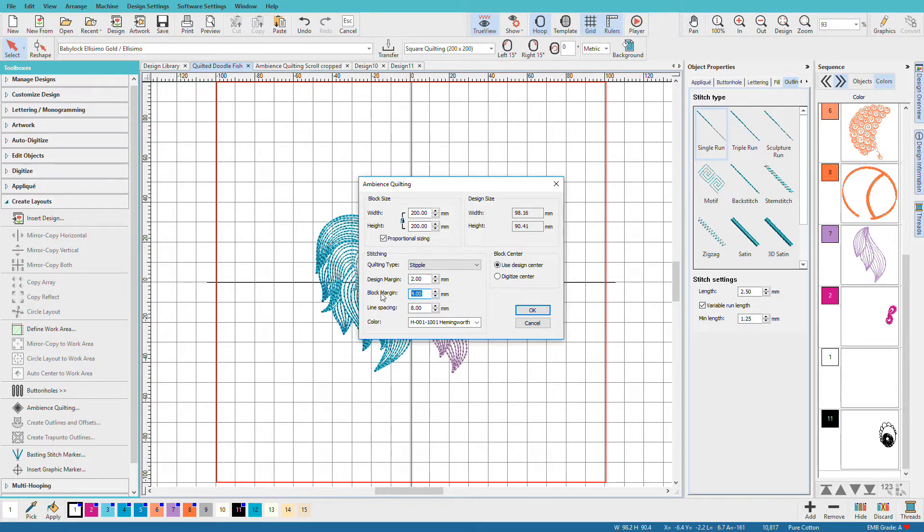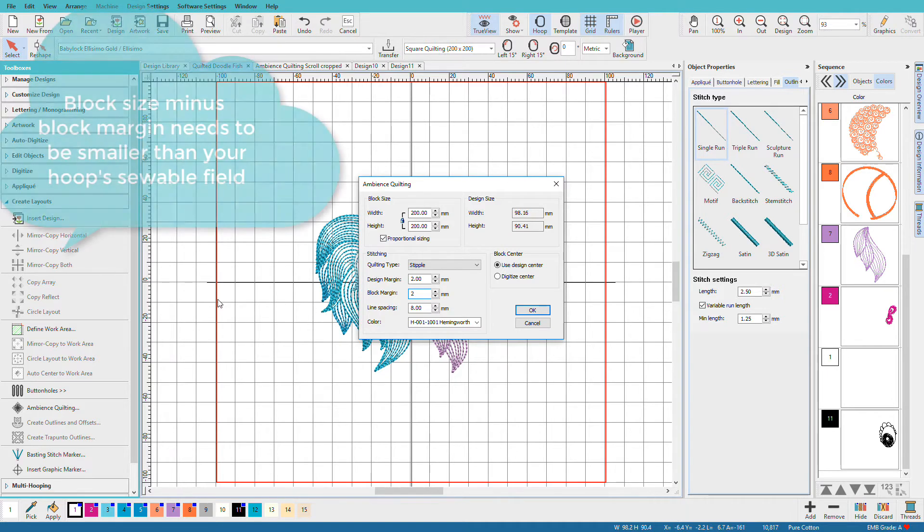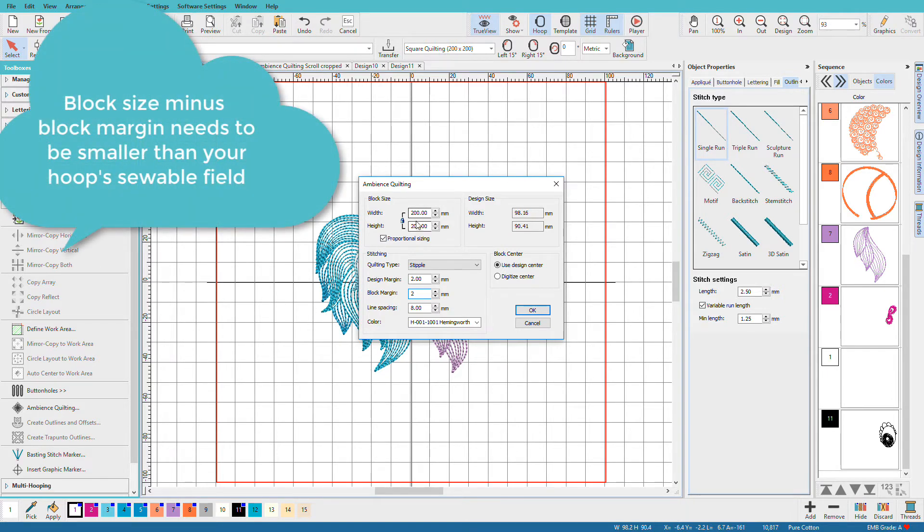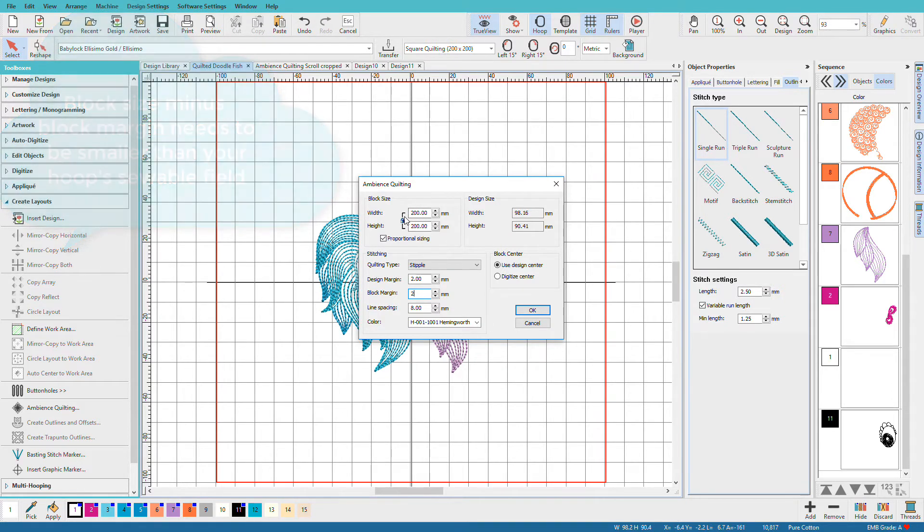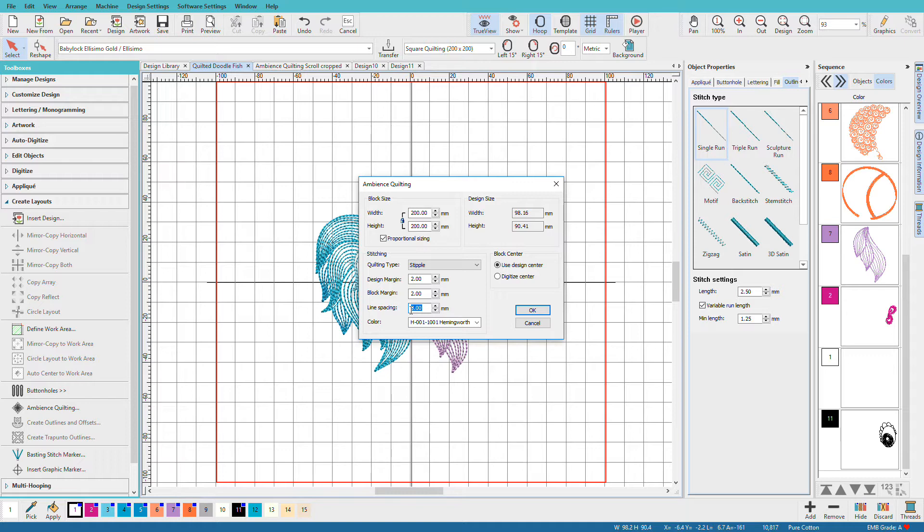For my block margin, I'm also going to put 2. That will set it in 2mm from the edge of my hoop. I'm using a 200mm hoop, so that's what I've set my block size to. For spacing, I think 8mm is kind of loose, so I'm going to set that down to 4.